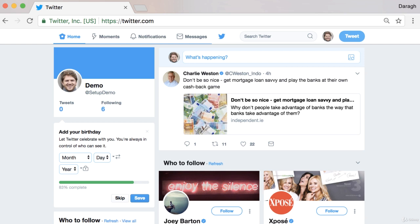In this video you are going to learn how to use Twitter, and in particular I'll show you the five different types of ways you can communicate on Twitter: general tweets, mentions, replies, retweets, and DMs. I'll show you an example of each of those and explain the difference of where those different types of ways to communicate on Twitter appear.